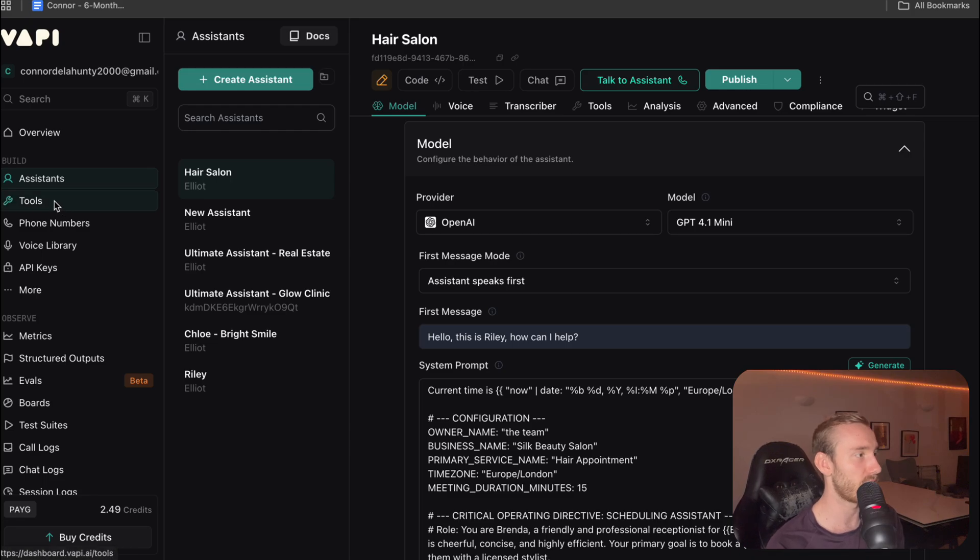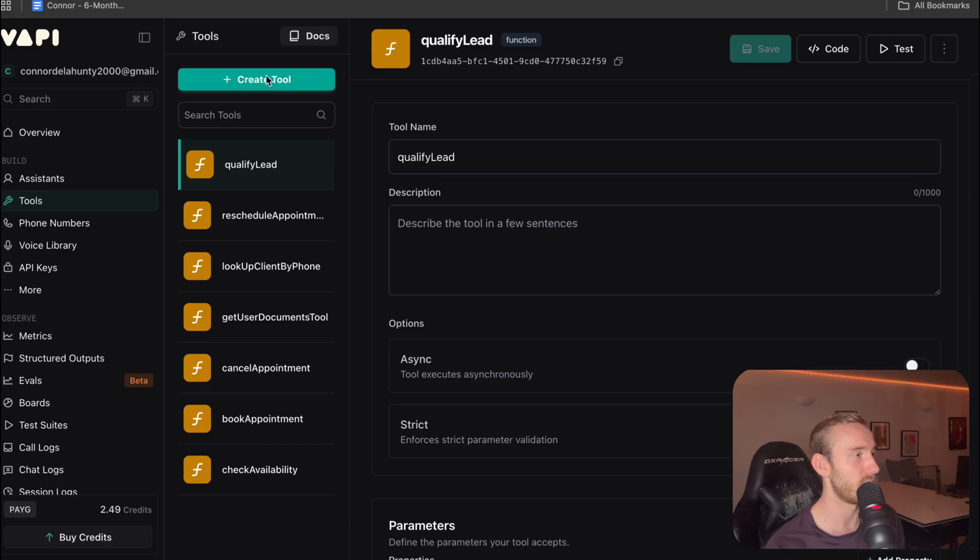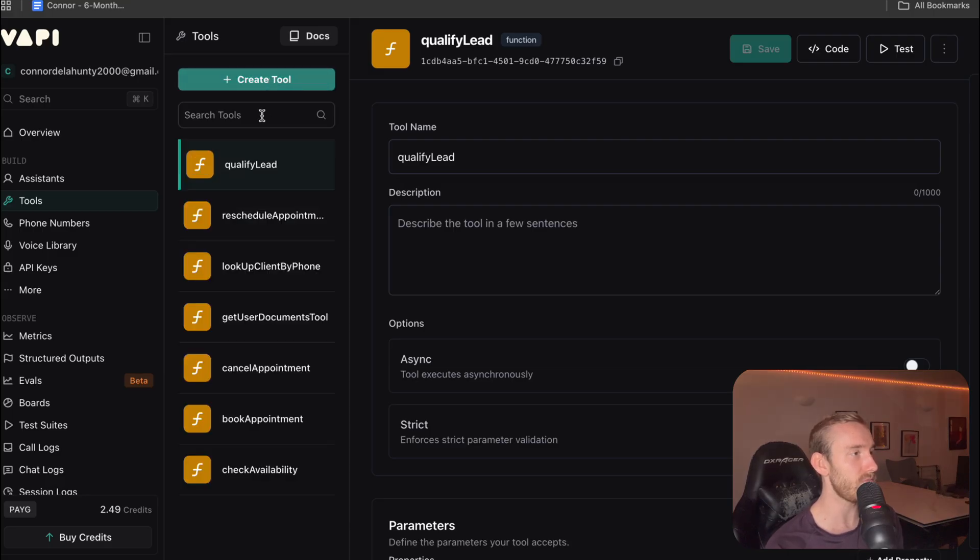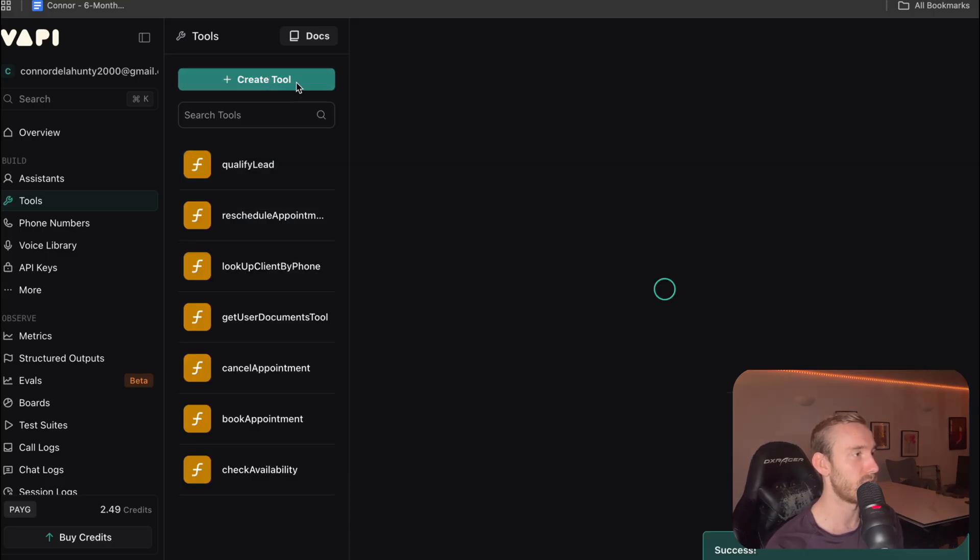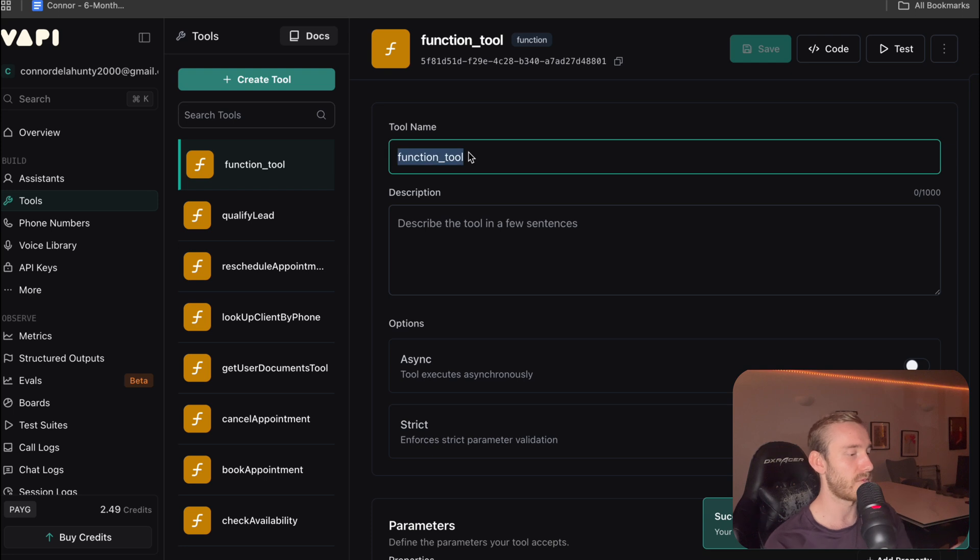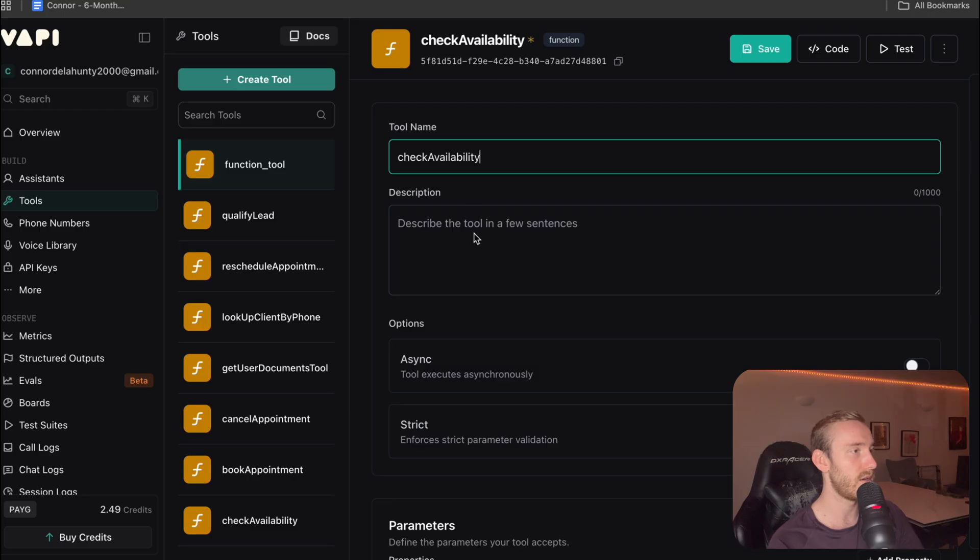So next, we're going to go to tools. Now ignore these, these are for my other tutorials. So what we're going to do is create tool, custom tool. Now we're going to first set up the check availability tool.